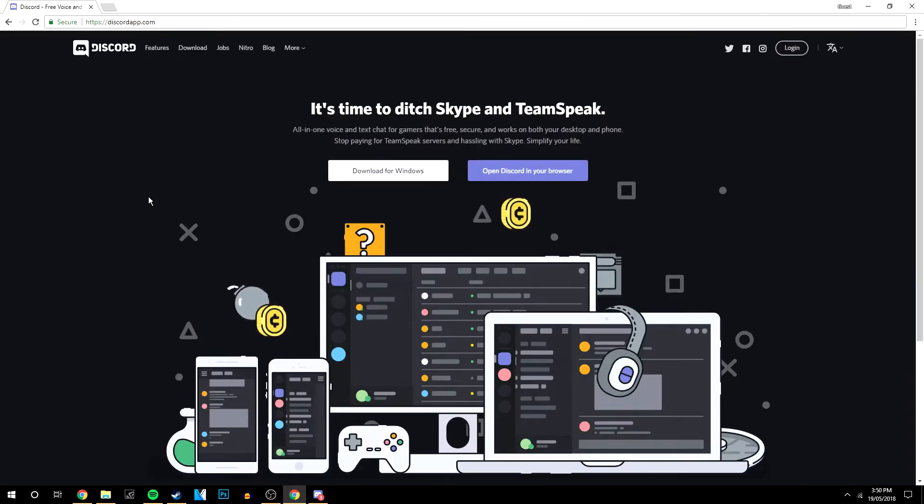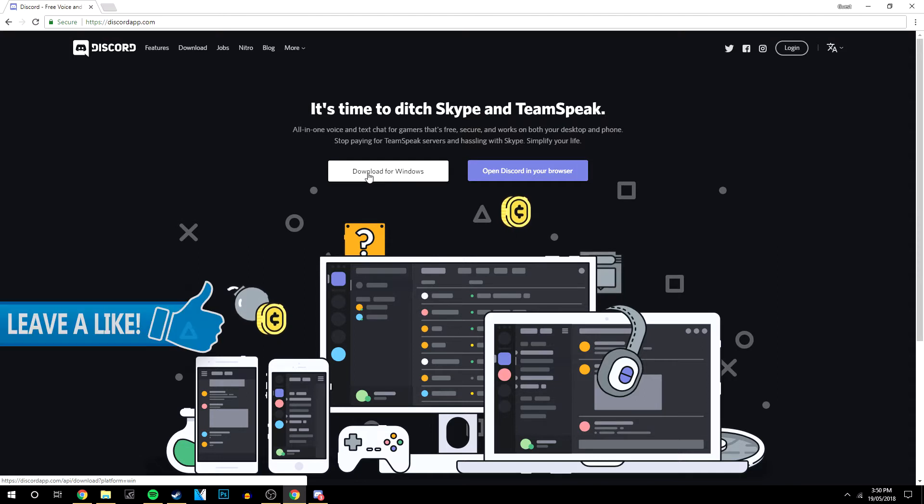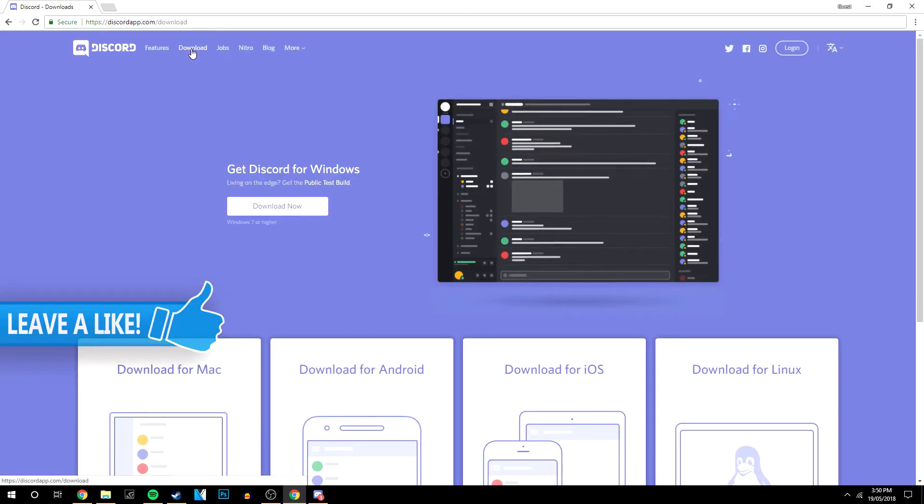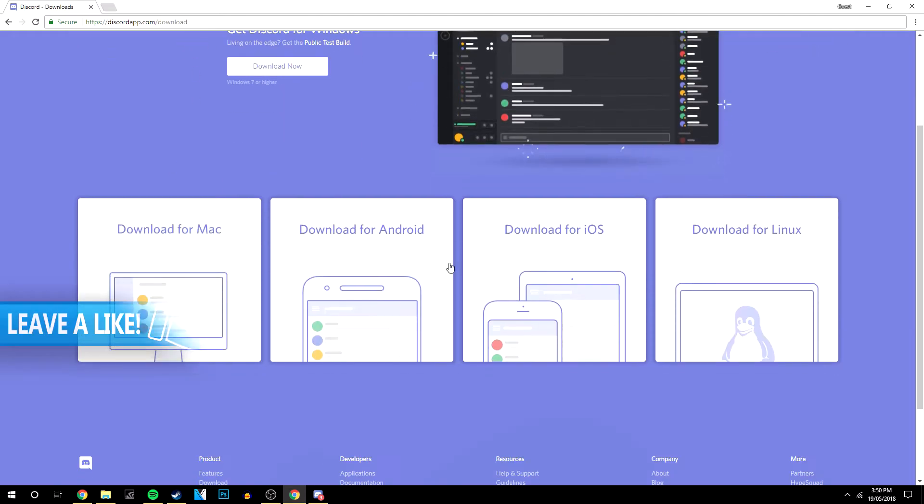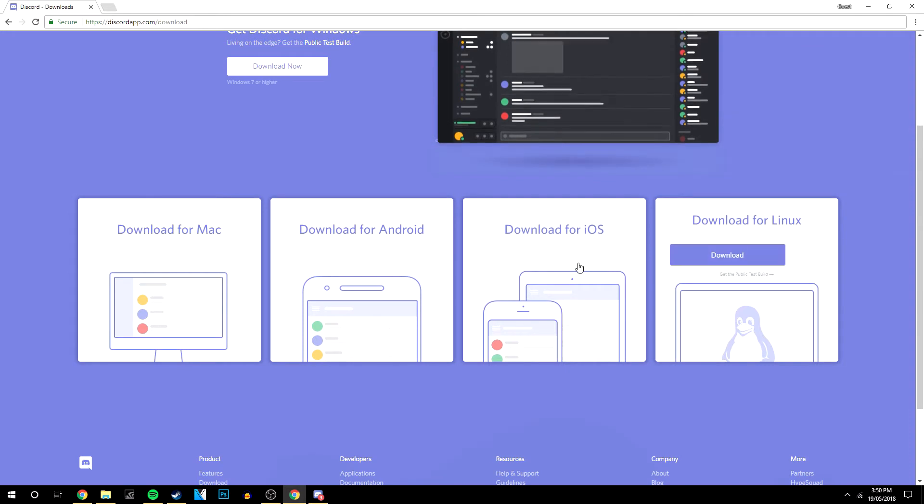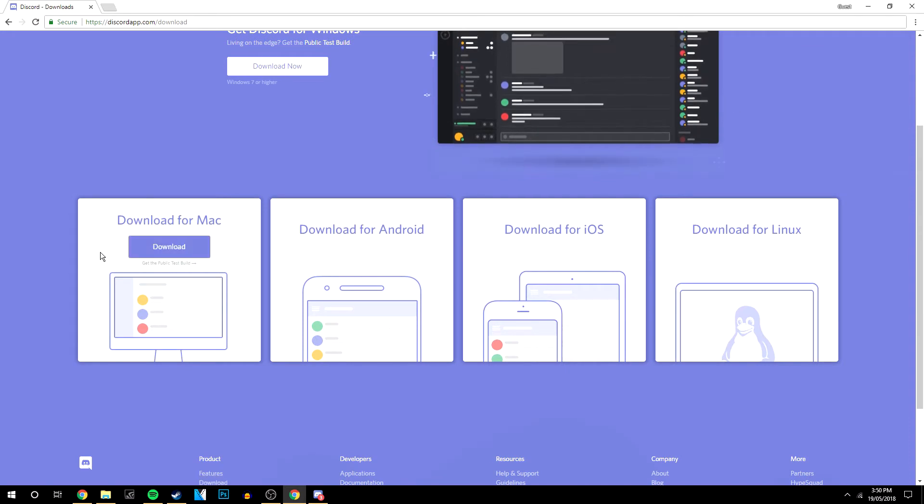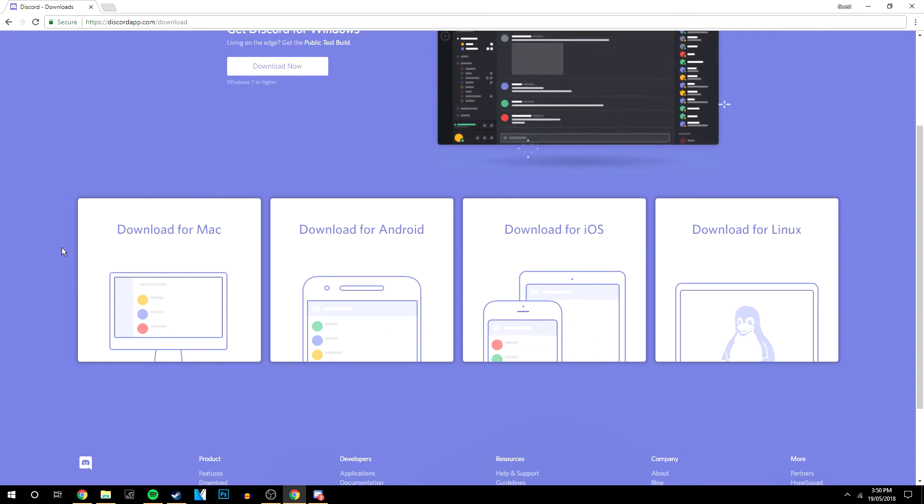So what you want to do is click on download for Windows and if you're not running on Windows what you can do is go to the downloads page and here you can download it for a lot of different operating systems.